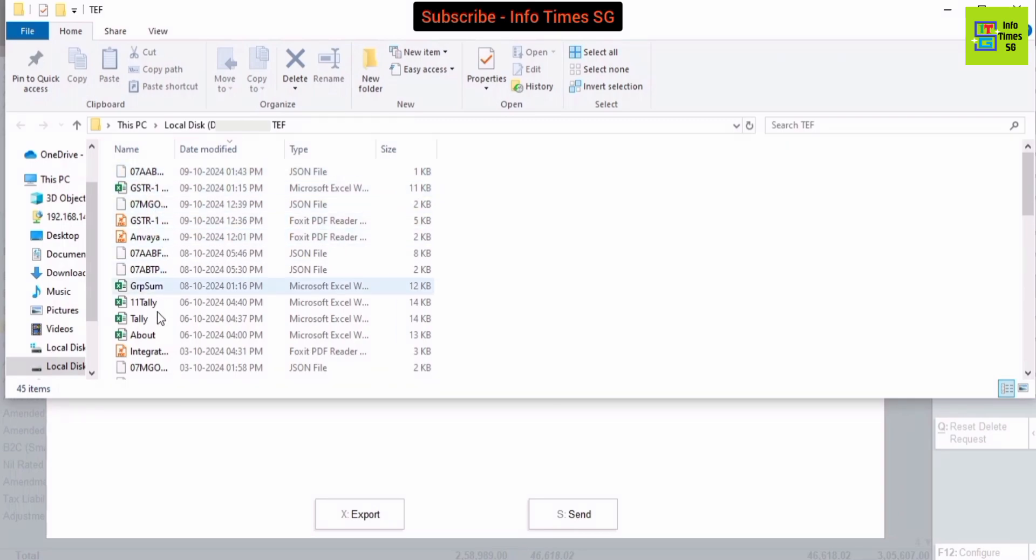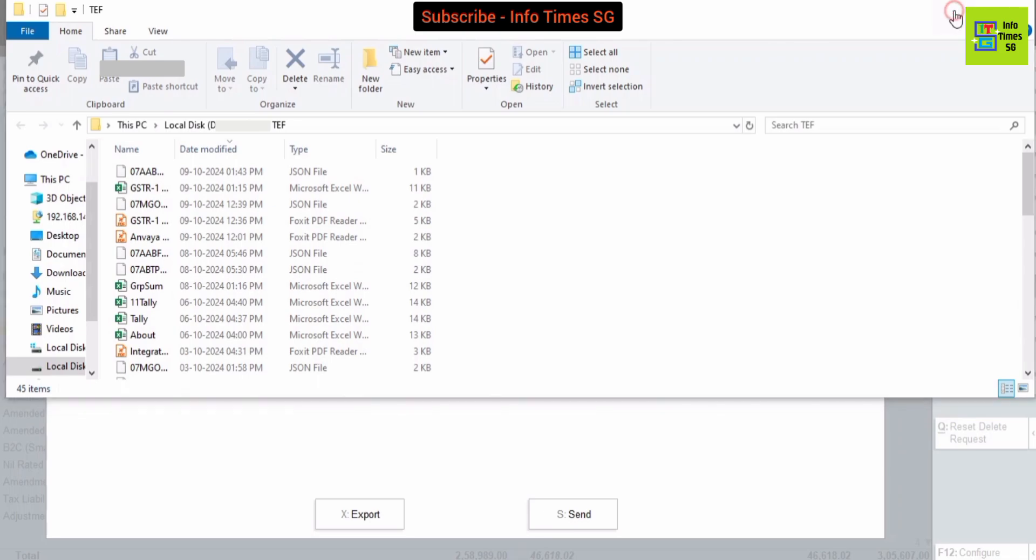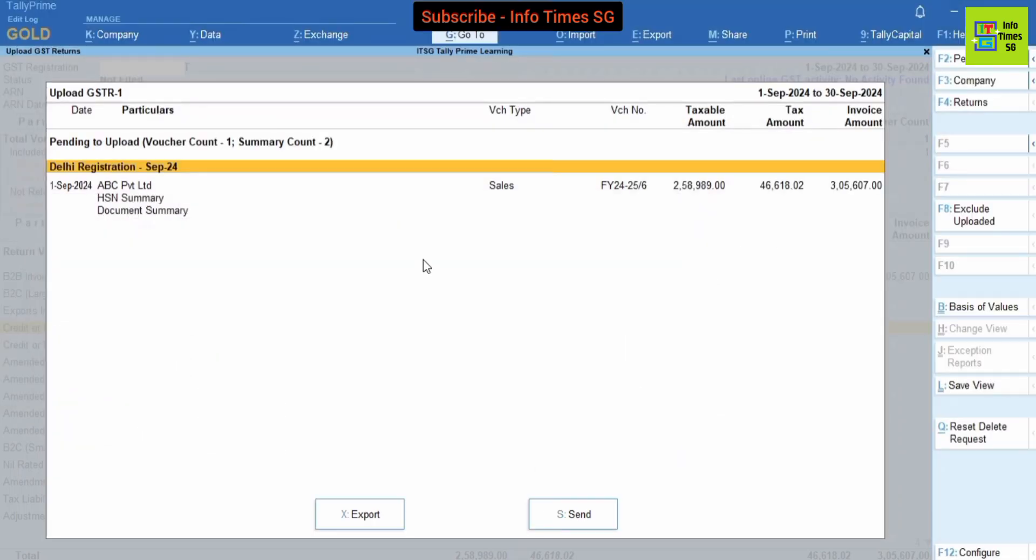So this was one of the method to file GSTR-1. And now we will use other method to file GSTR-1 from Tally Prime, which is the direct method to file GSTR-1. So let's learn how to use this method to file GSTR-1 directly from Tally Prime. So for this we have to click this Send button.